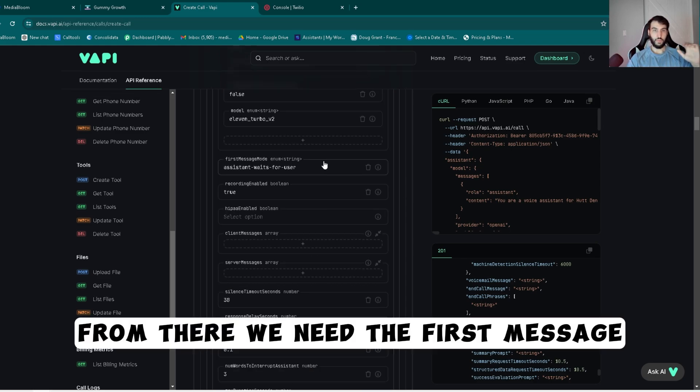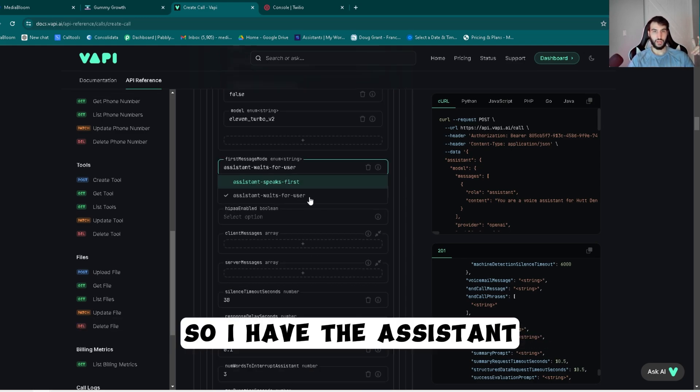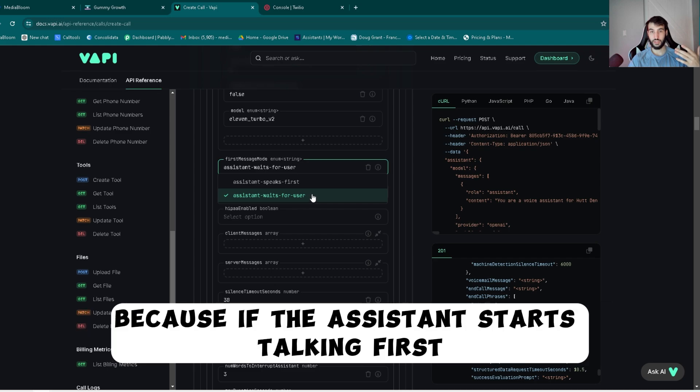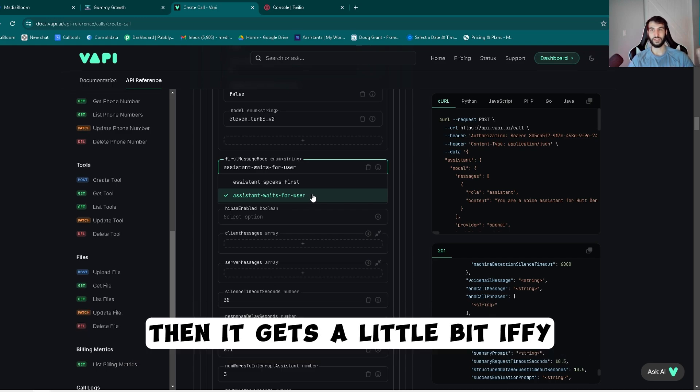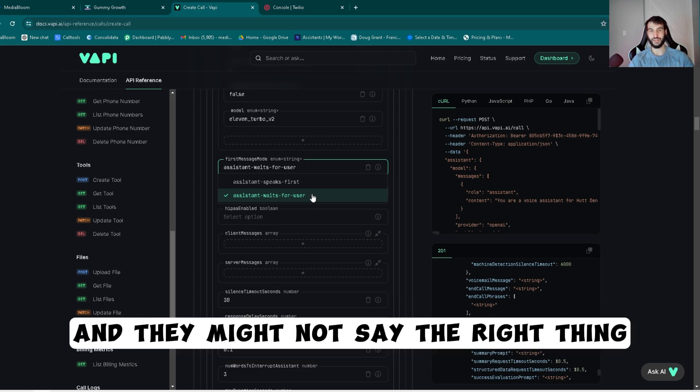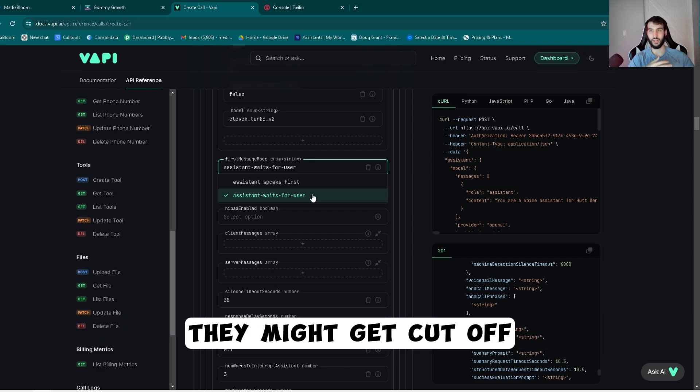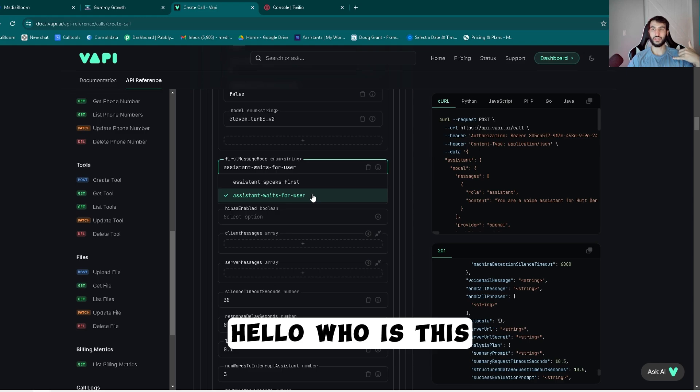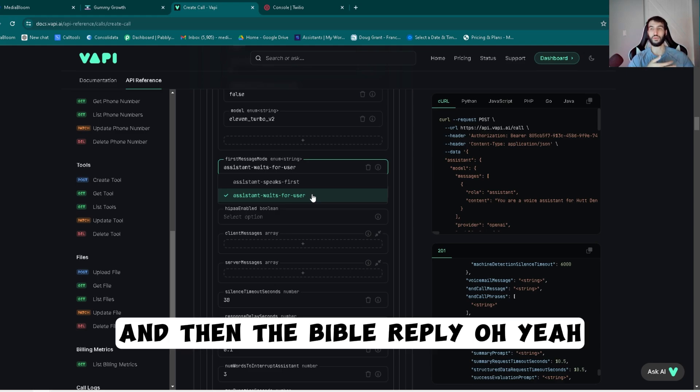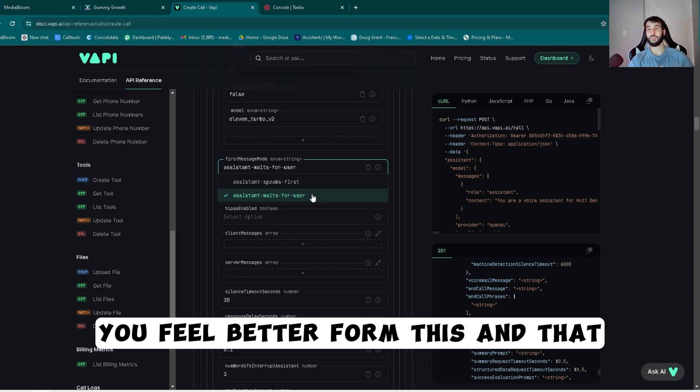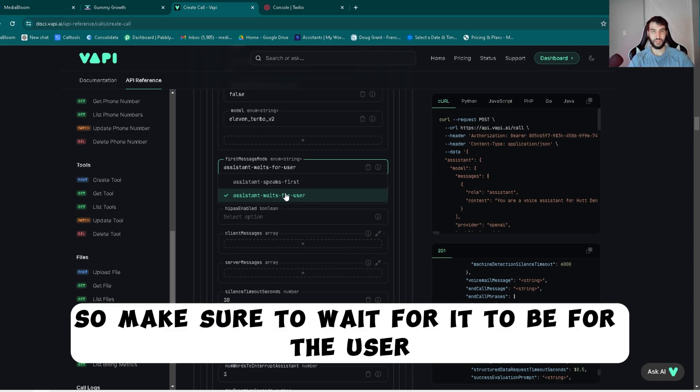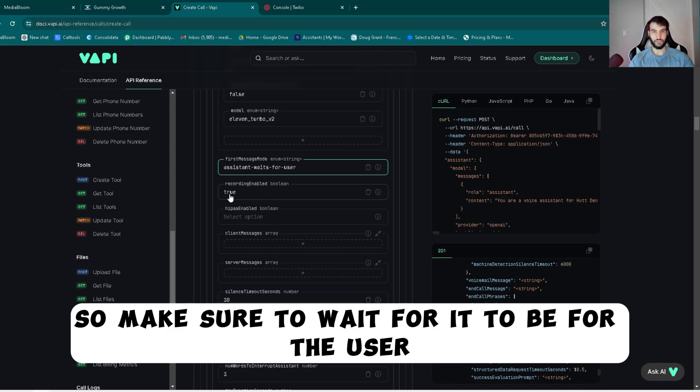From there we need the first message. I have the assistant wait for the user to actually start saying something, because if the assistant starts talking first then it gets a little bit iffy and they might not say the right thing, they might get cut off. I found it's just best let them answer the phone and say hello who is this, and then the bot will reply oh yeah you filled out our form this net, whatever the scenario is. So make sure to wait for it to be for the user.